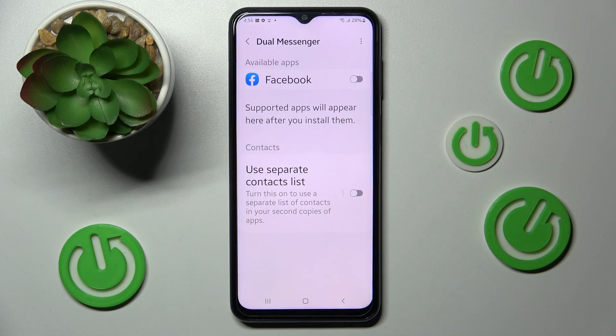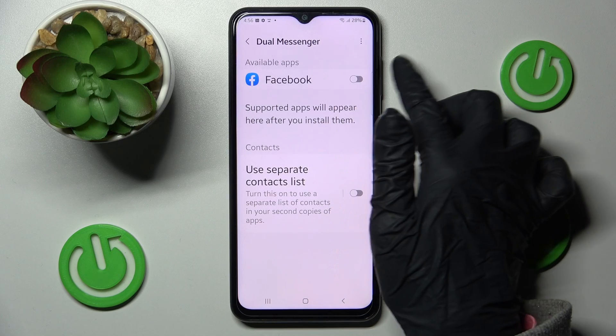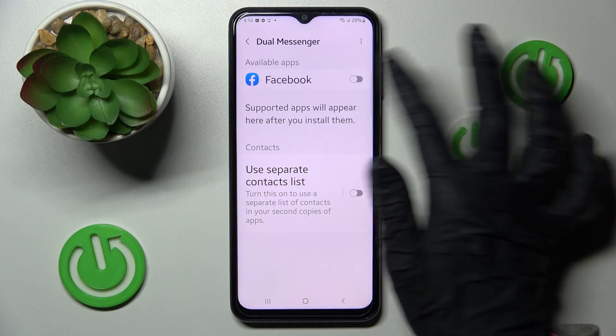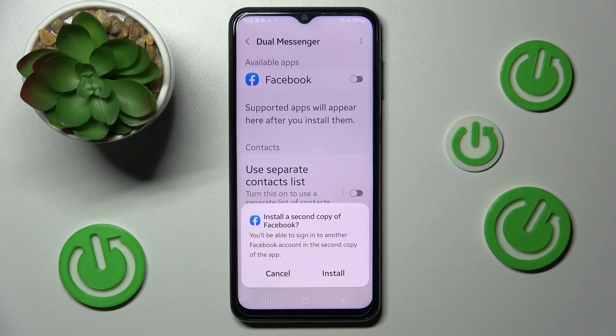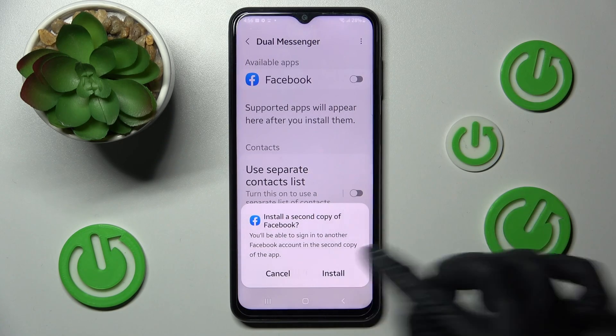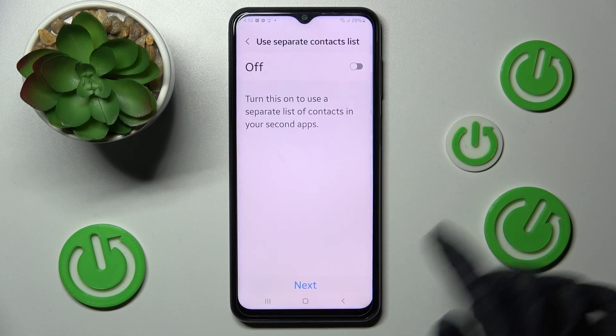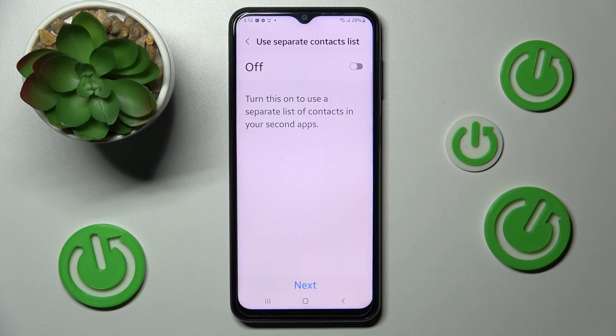Lastly, click on this little icon next to the app that you wish to clone. In my case it's only Facebook, so now I have to click on it, choose Install, tap on Confirm and wait.